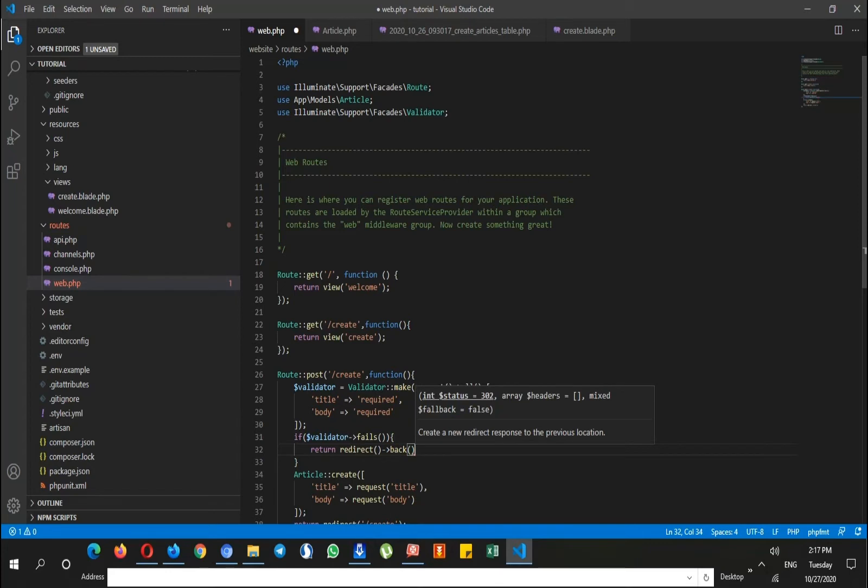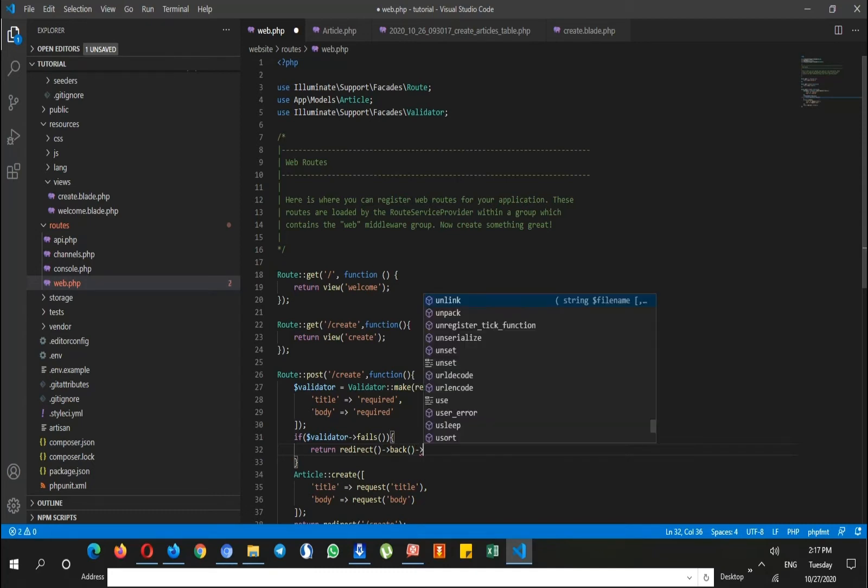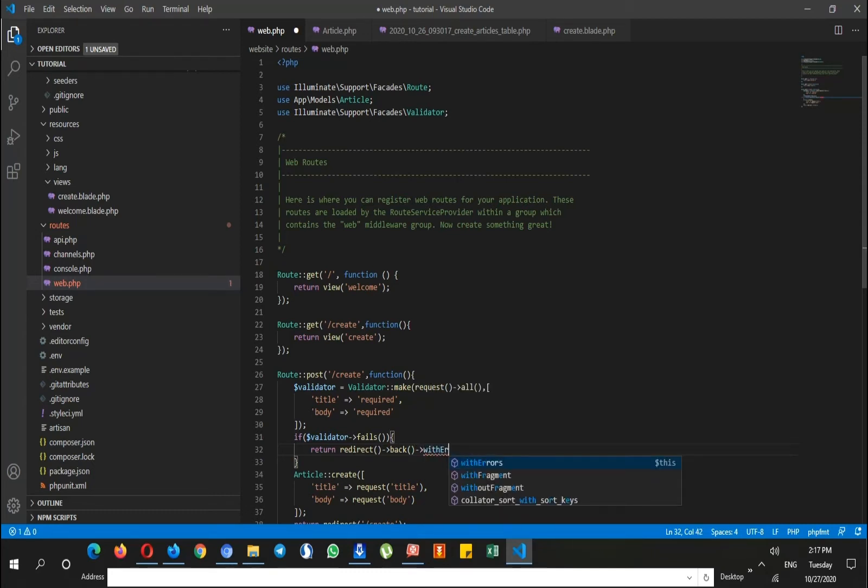We say by writing back method. Back method redirects us to the previous page, but this time with errors and errors by the validator variable.